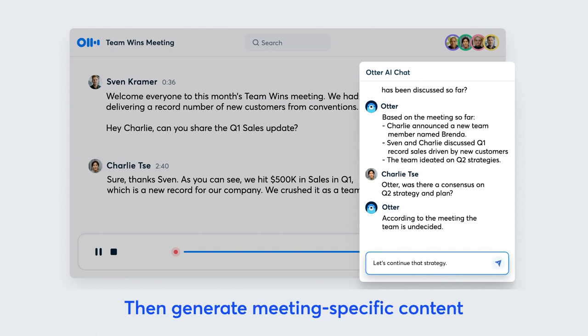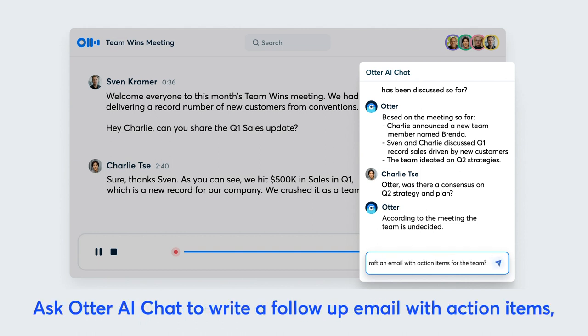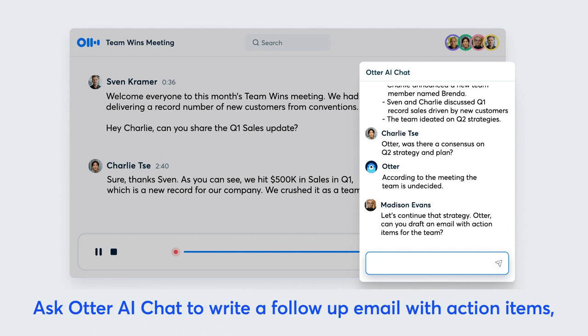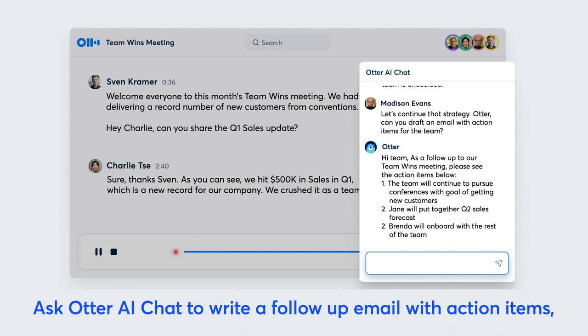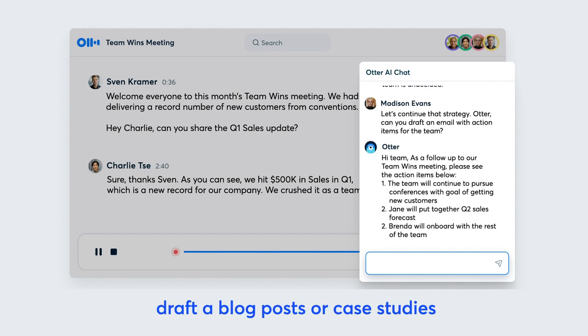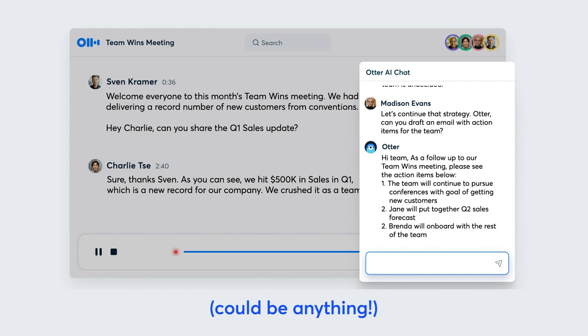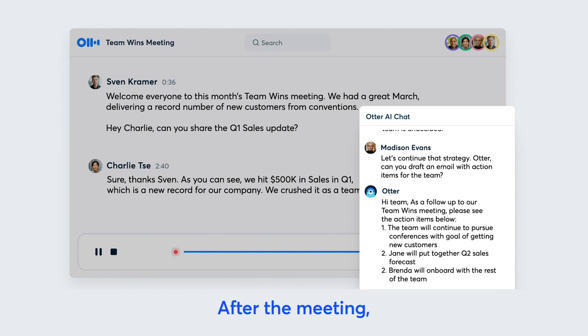Then generate meeting-specific content. Ask Otter AI Chat to write a follow-up email with action items, draft blog posts or case studies — it could be anything.